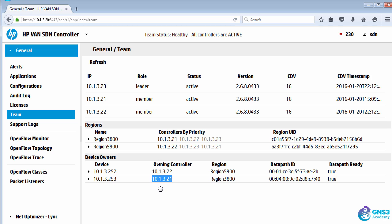That's an example of a team of controllers, a Network Optimizer continuing to function, even though a controller in the team goes down.